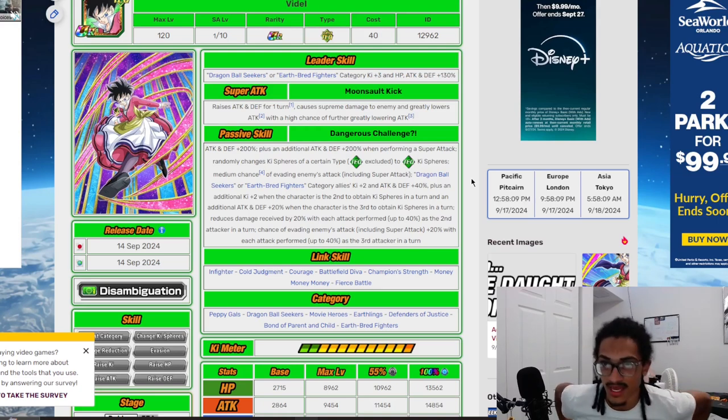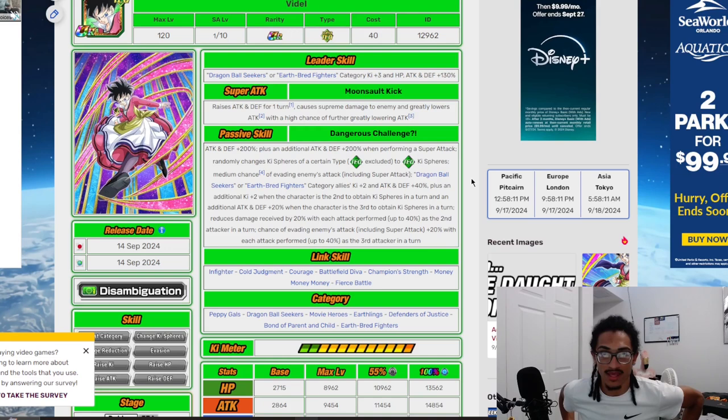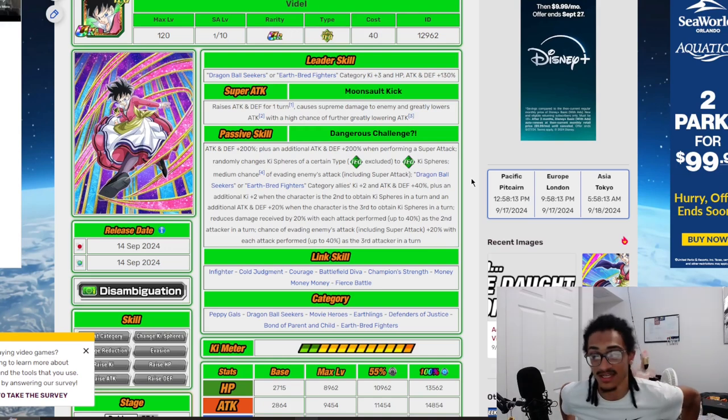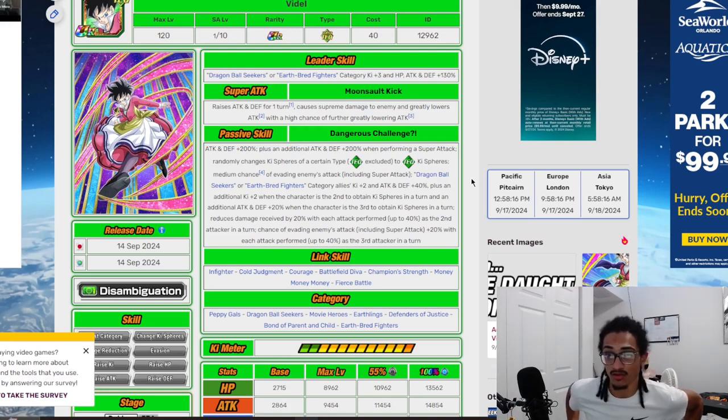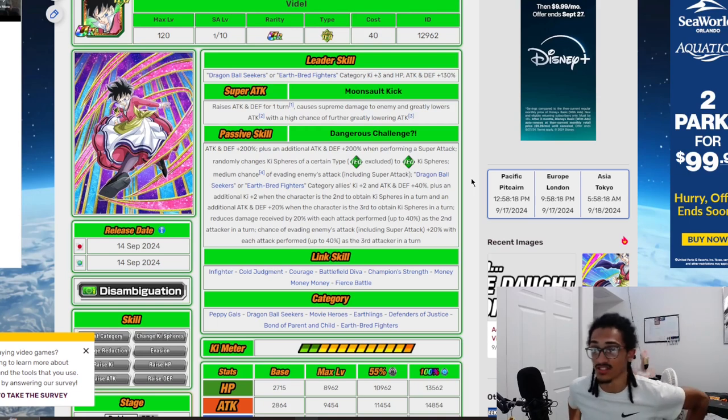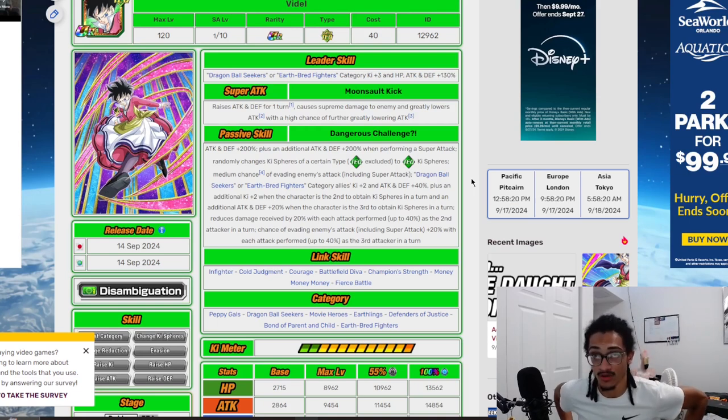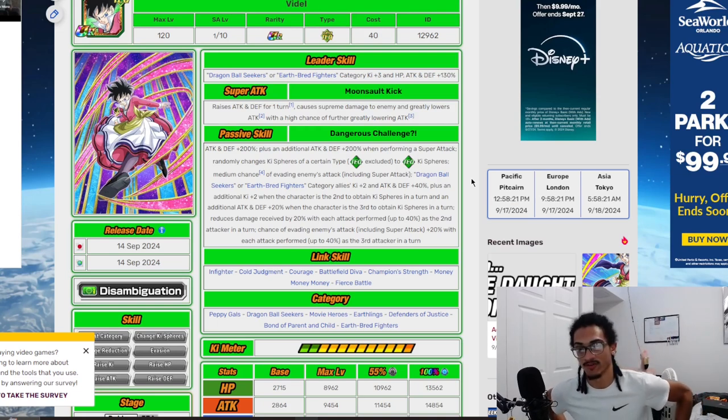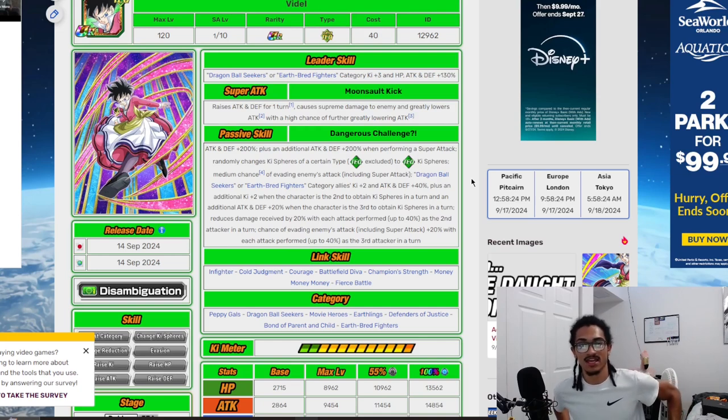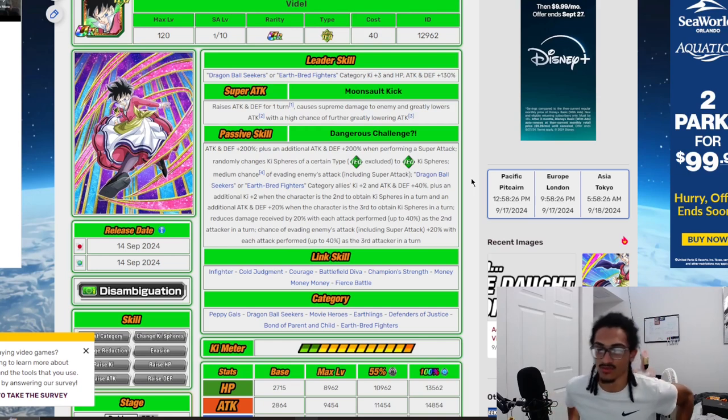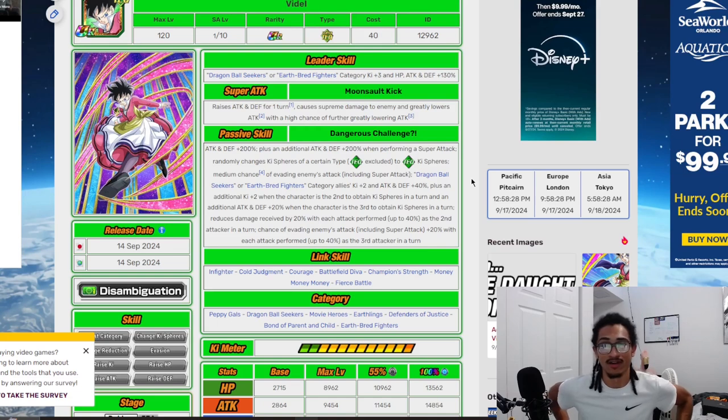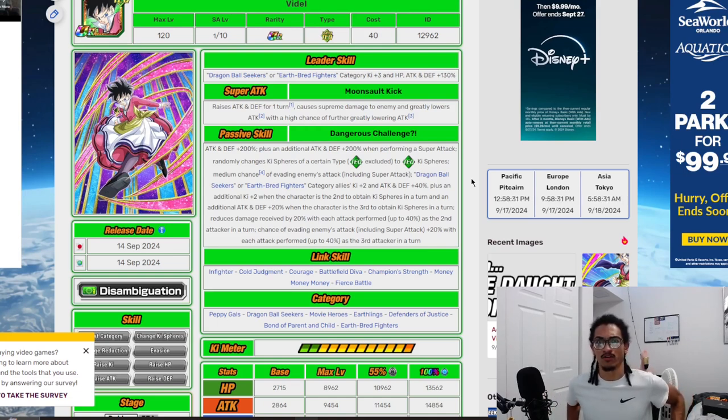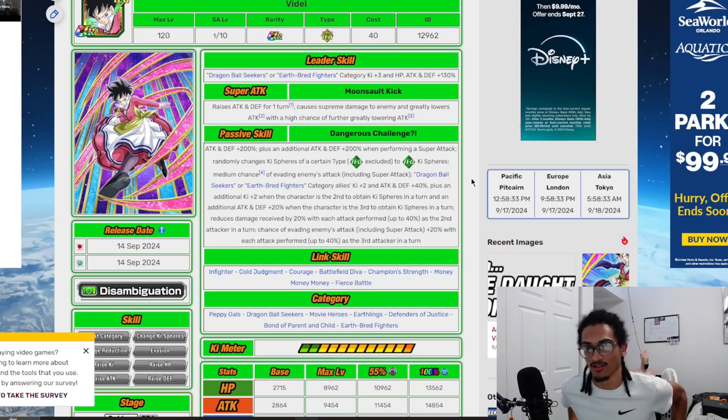She gets 30% attack and defense for one turn while doing supreme damage to enemy and greatly lowering their attack, with a 50% chance of greatly lowering their attack further. The name of her super attack is Moonsault Kick. She came out September 14th, 2024. She's a part two banner unit to the part two LR Broly.